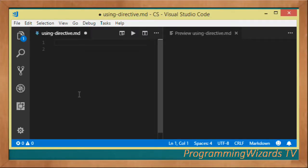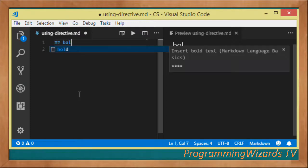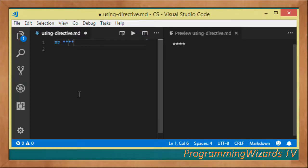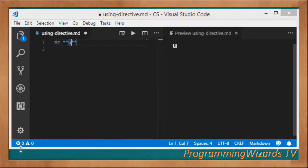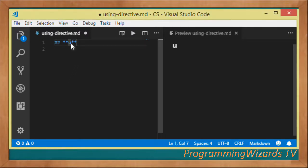What's up guys? How do you do? Welcome to Asian Programme Users TV. In this class, we're going to cover the using directive. I'm quite sure that if you've written any sort of C# program, you've already used this particular directive.